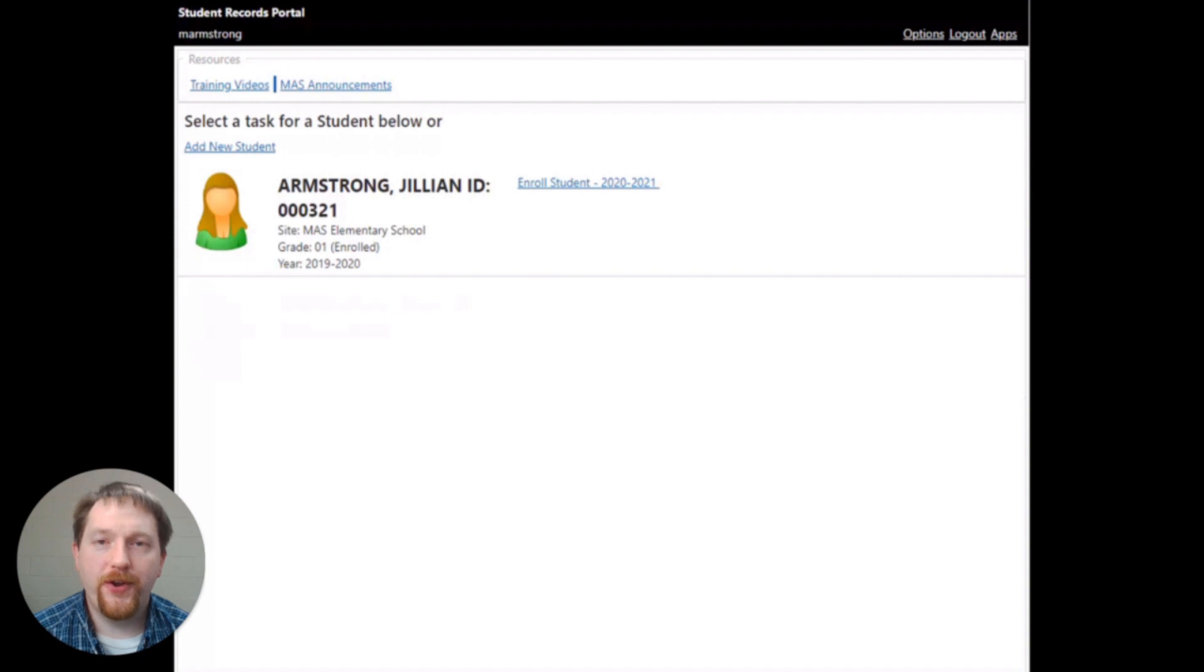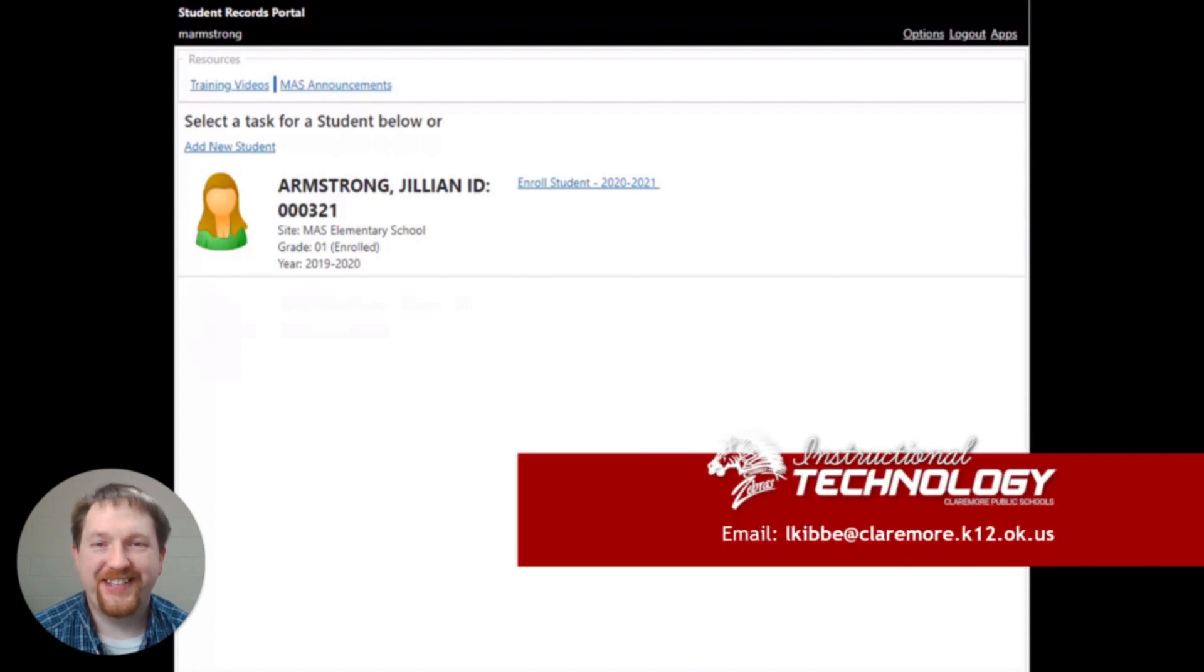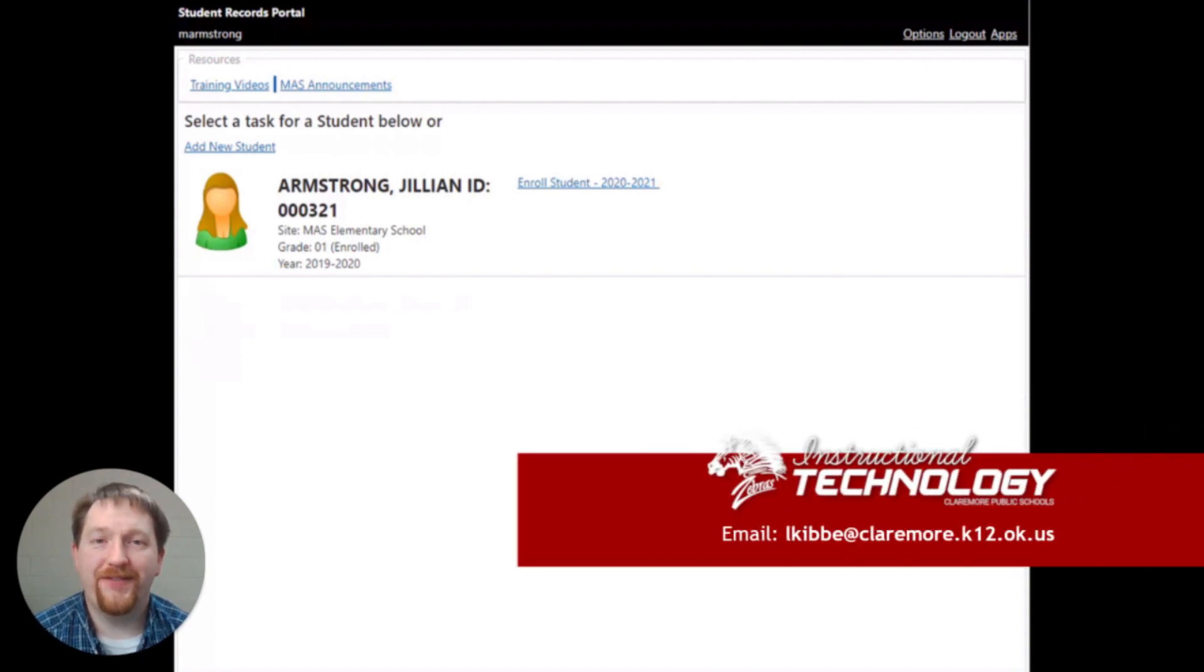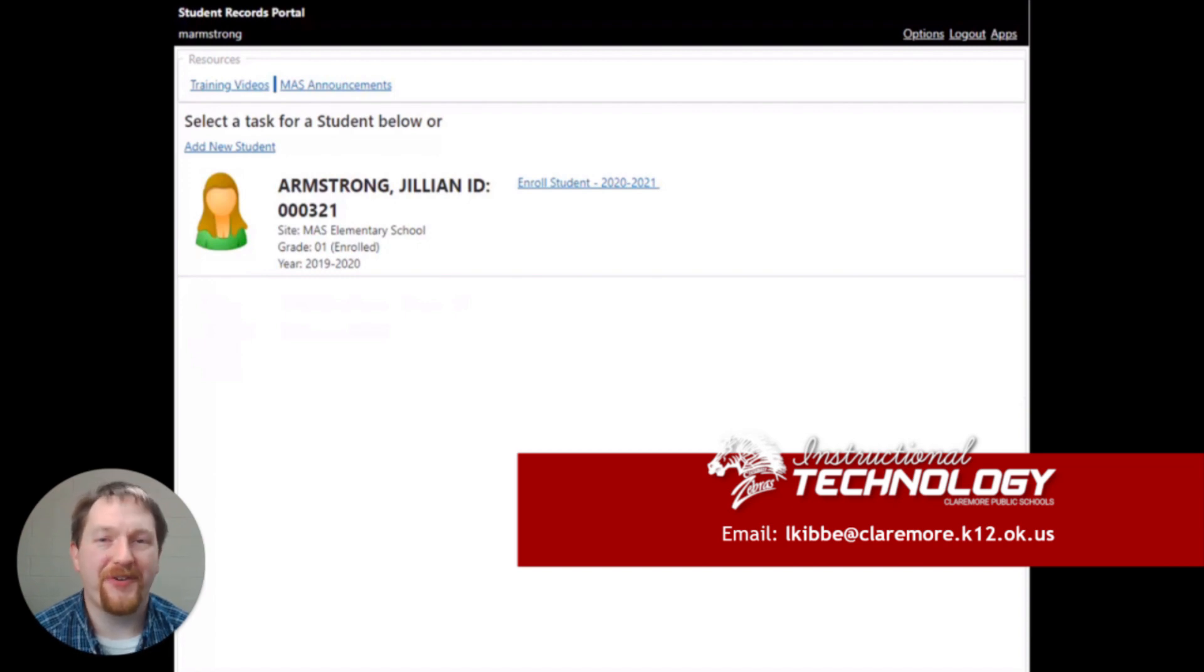If you don't know your credentials, send an email to lkibbe@claremore.k12.ok.us, and they'll get back with you and send you your credentials.